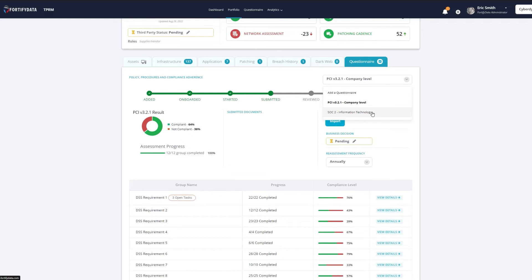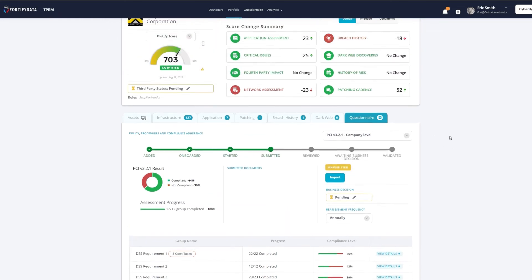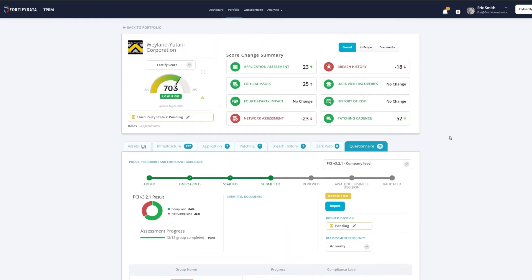Are you ready to make risk-informed decisions based on accurate, live data of your third parties?